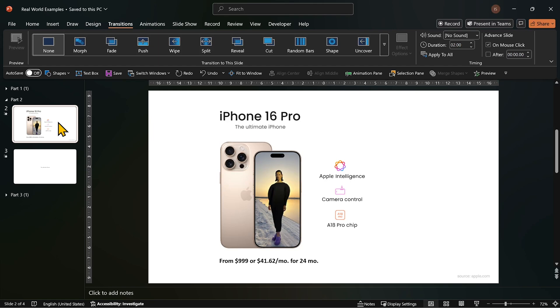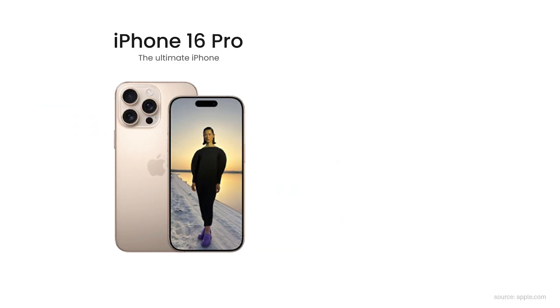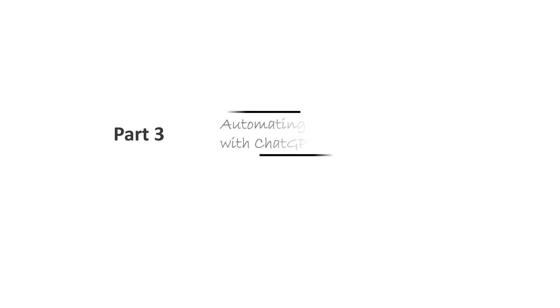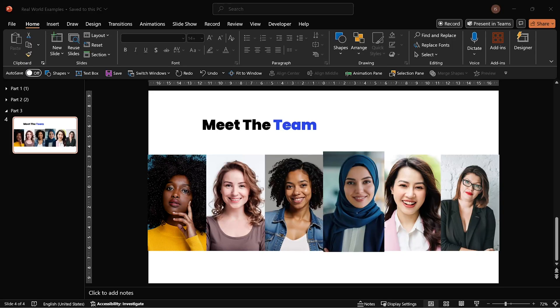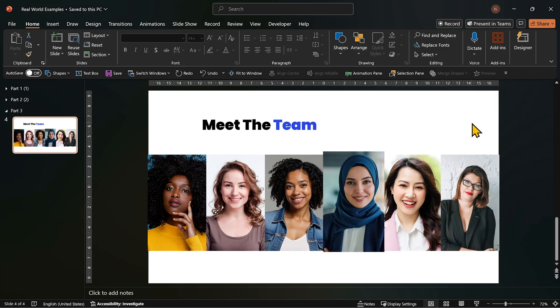So, when the animations for the product and its features are complete, then the whole slide gently fades out into the next. But what if you have, say, 20 images that you want to animate? Animating one photo is fun. Animating 20, not so much.